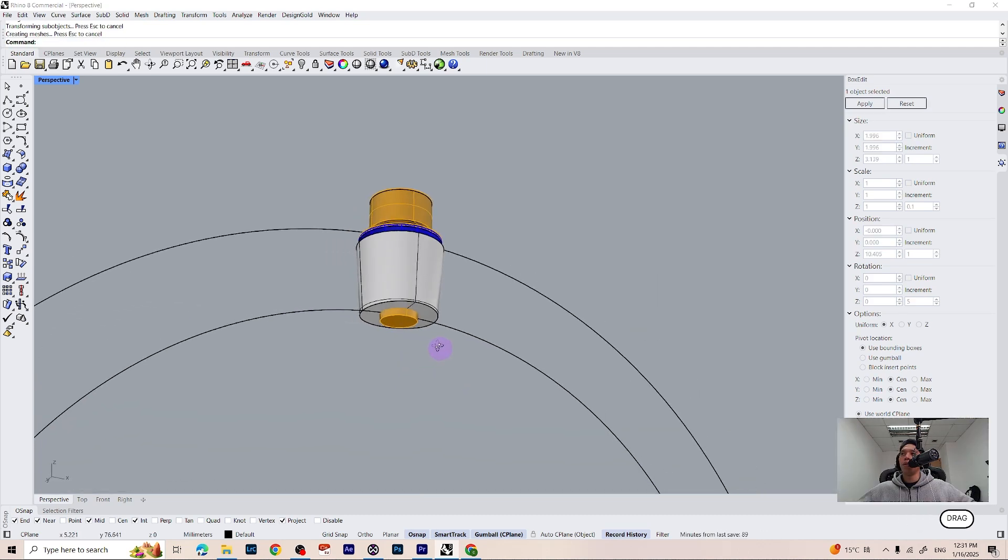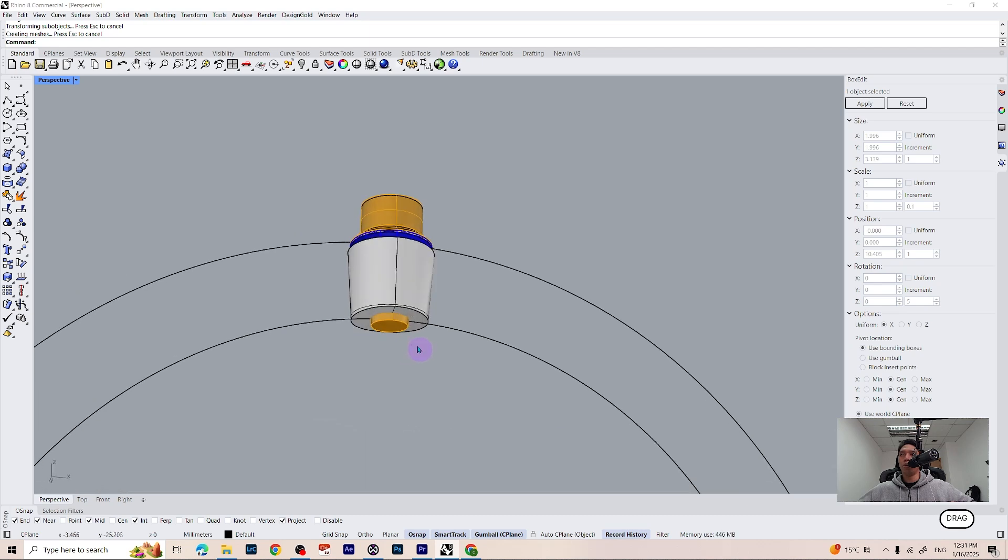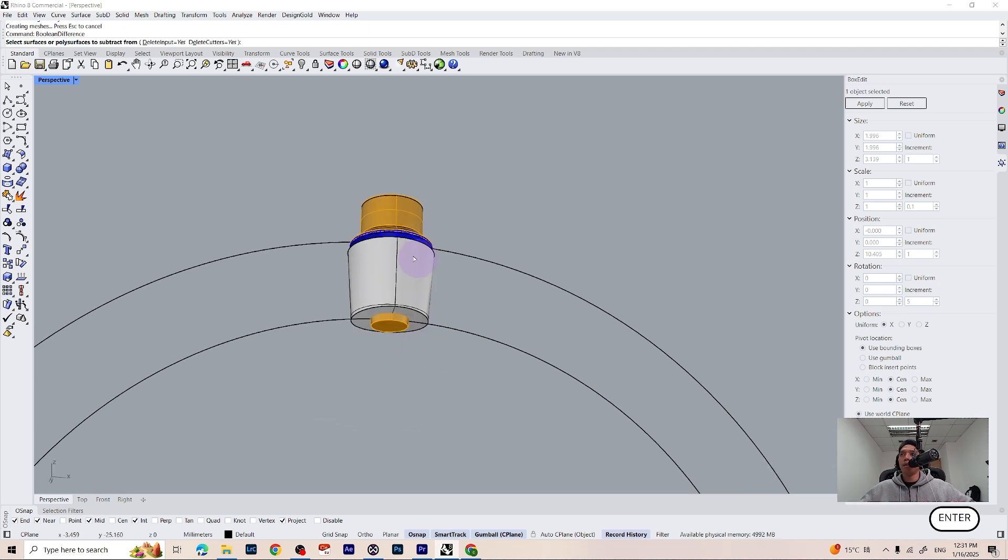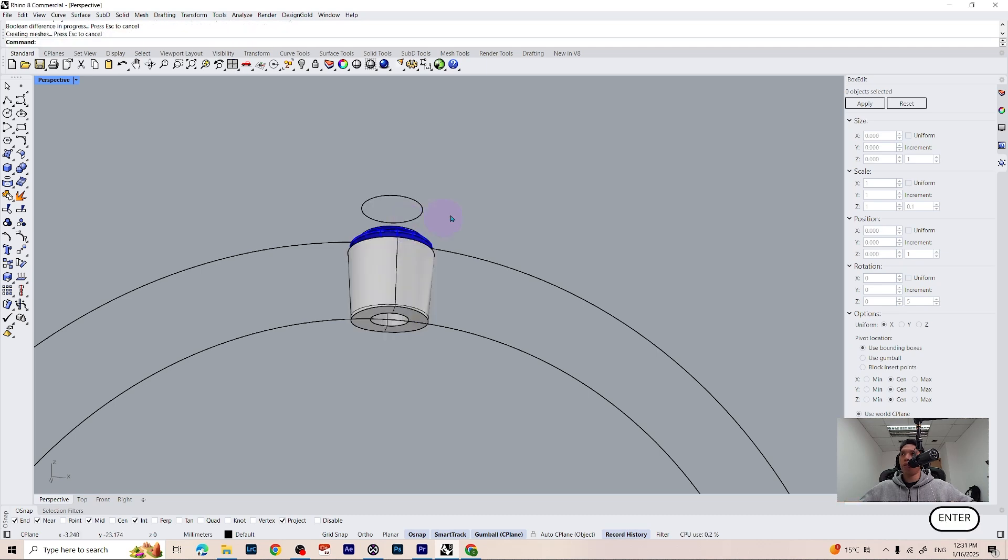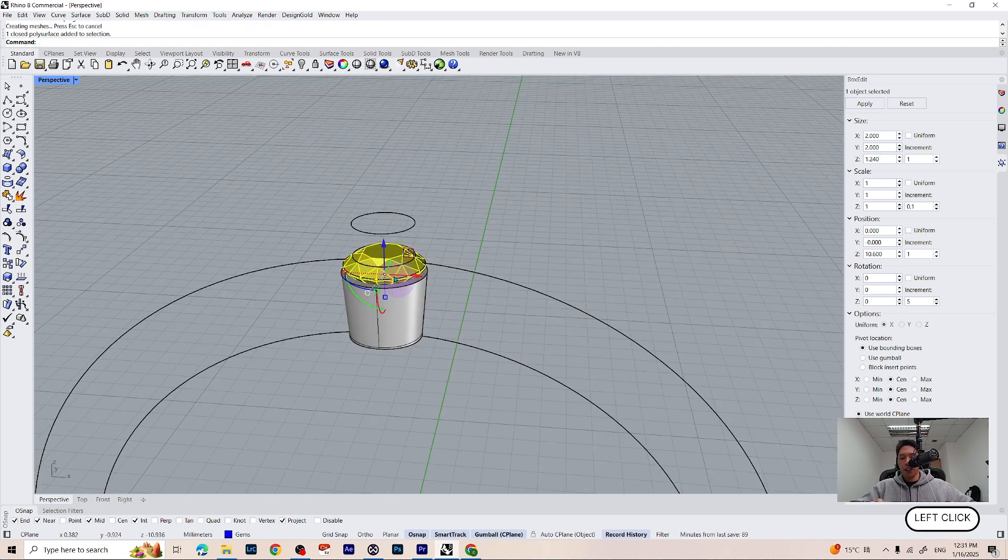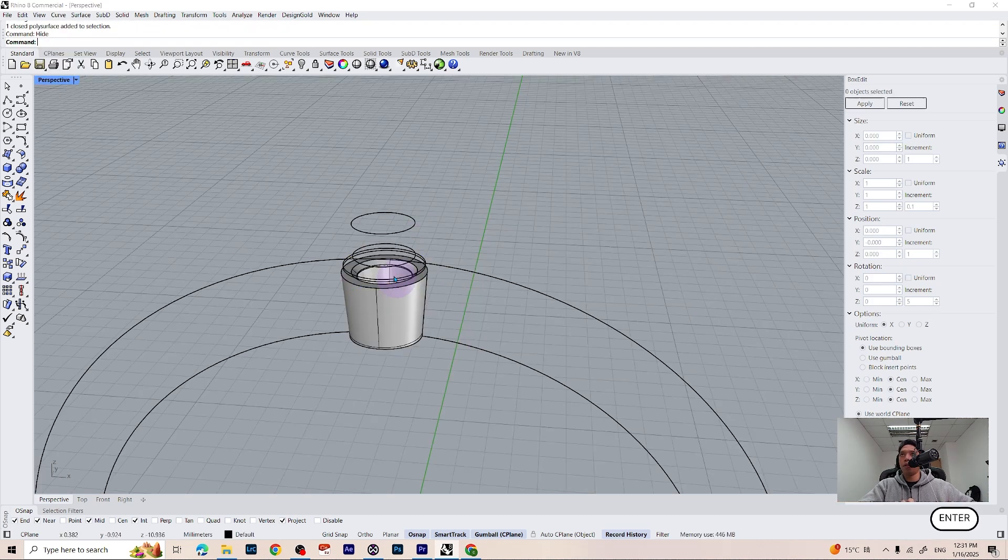Now we can make another boolean difference. Select our cylinder, press enter, and select our cutter. Let's hide the gemstones and see how it looks.